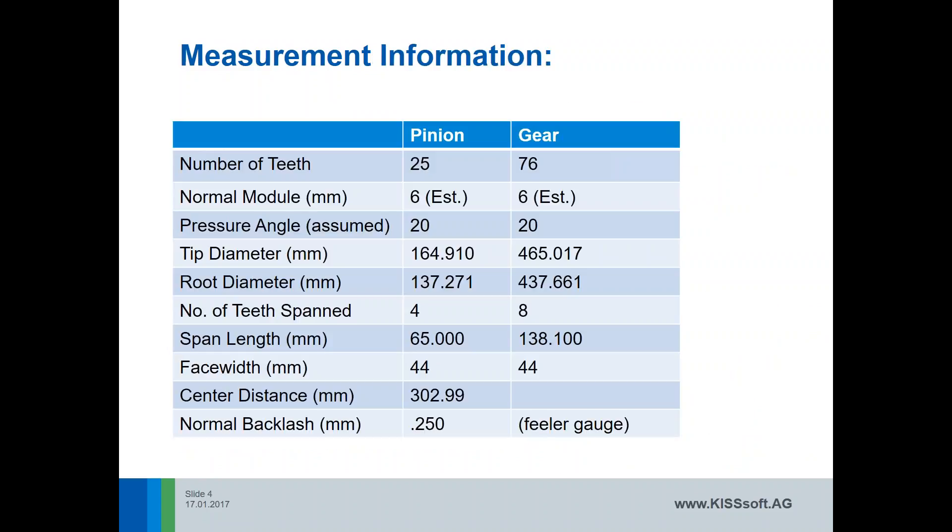We measured our gears and we have, of course we can always count the teeth. We used our set of gauges to define what the module and the pressure angle were. We measured our tip diameter and our root diameter. We looked at a number of teeth spanned. We looked at span length. Face width was easy to measure. Our center distance, we measured that and we ended up with 302.99. And then we used a feeler gauge to define what the normal backlash was in this particular set.